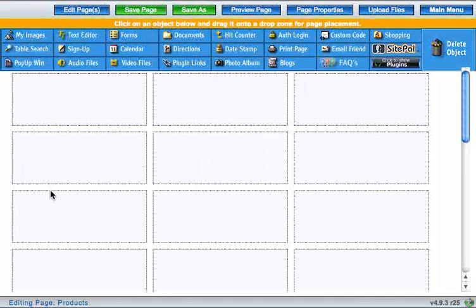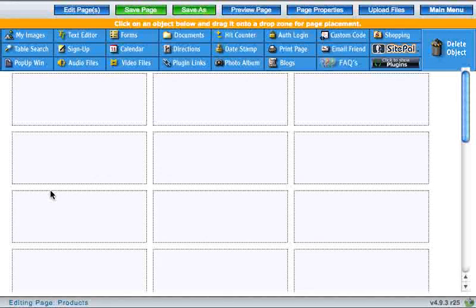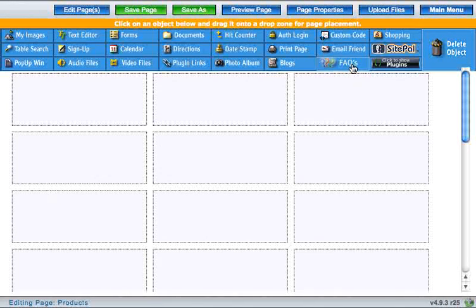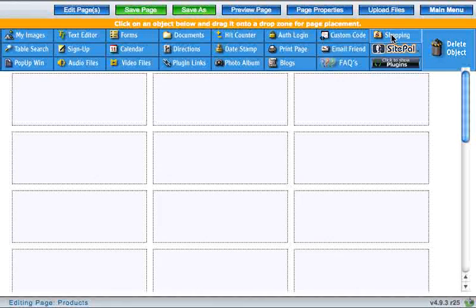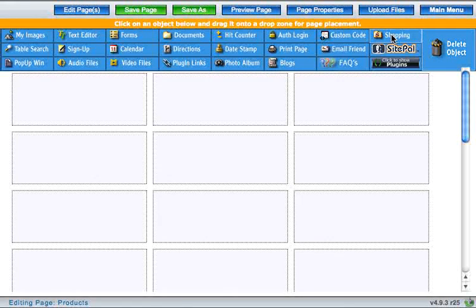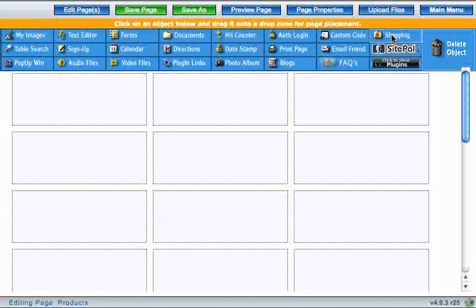And from here it's just as easy as drag and drop. Take the shopping cart object and drag it down to one of the cells in the grid.